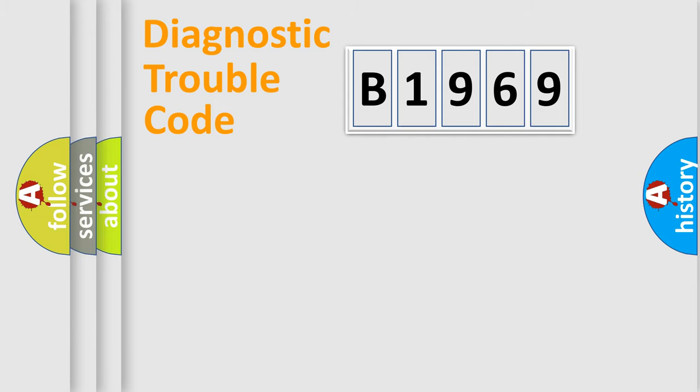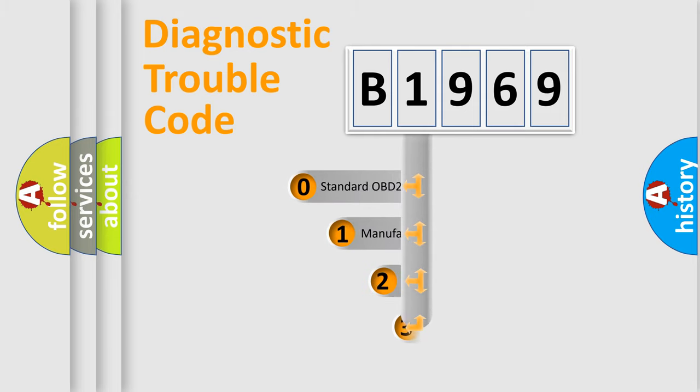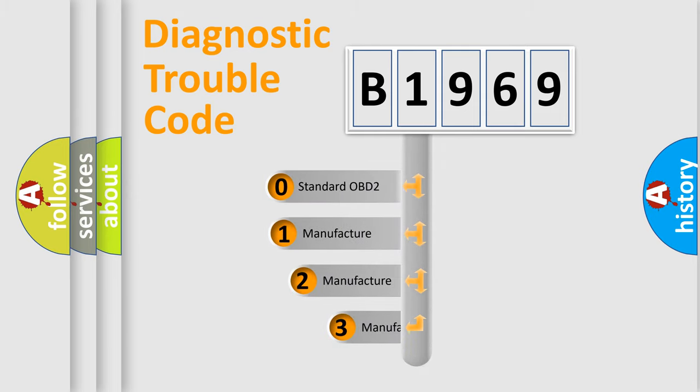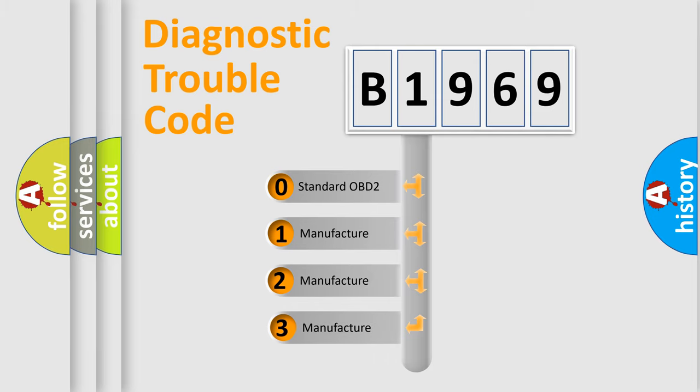Powertrain, Body, Chassis, and Network. This distribution is defined in the first character code.